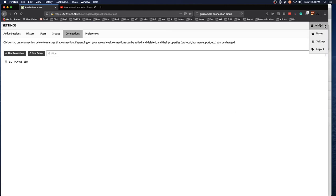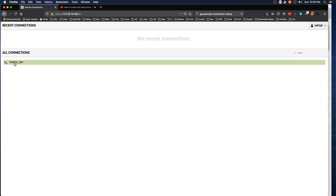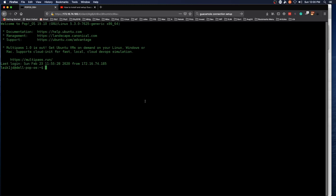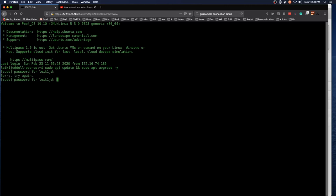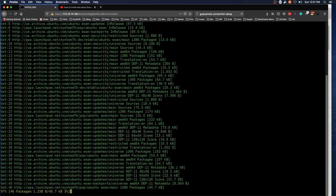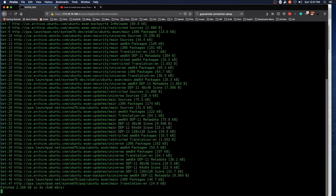So now if we jump back to home and we click on PopOS SSH, it will go ahead and log us in. We are still in the web browser, but we have a shell session open in SSH, which can be very useful if you want to do updates and this makes it real easy.